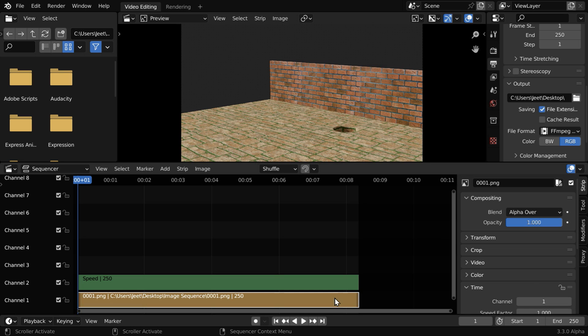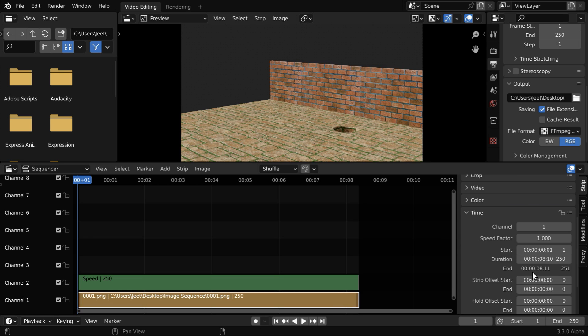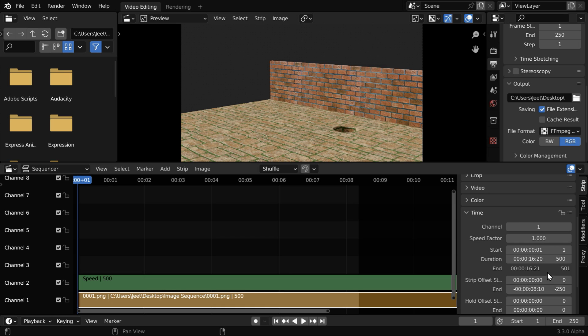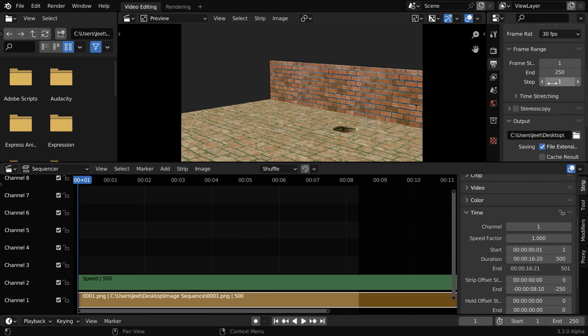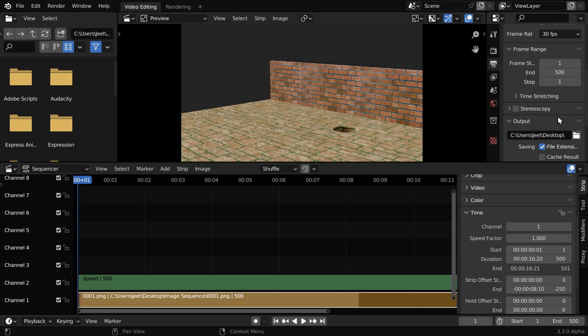Since we have used 0.5 here, the duration of the image strip in our case should be double of this, or 500. And as we change this, we have to also make the same change here in the output frame range. So let us make it 500.